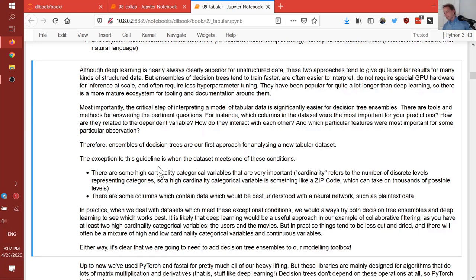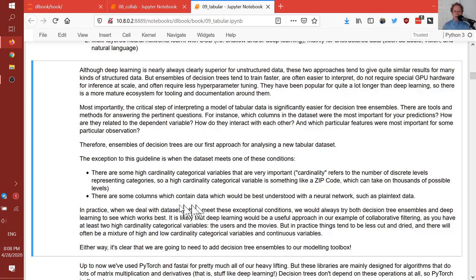Question: for highly imbalanced data such as fraud or medical data, what usually works best out of random forest, XGBoost, or neural network? I'm not sure that whether the data is balanced or unbalanced is a key reason for choosing between them — I would try all of them and see which works best. The exception to starting with decision tree ensembles is if there are very high cardinality categorical variables, or if it's text, image, or audio data — then you'll need a neural net, though you could actually ensemble it with a random forest.